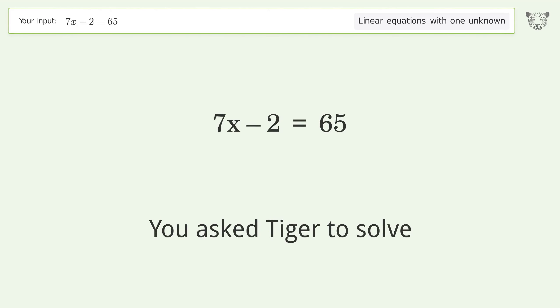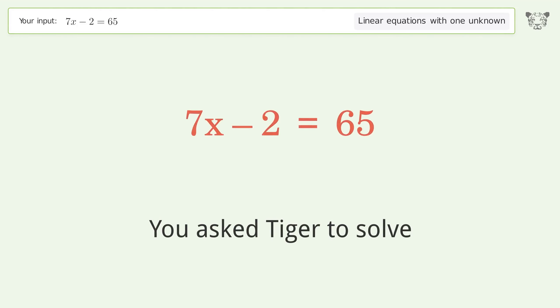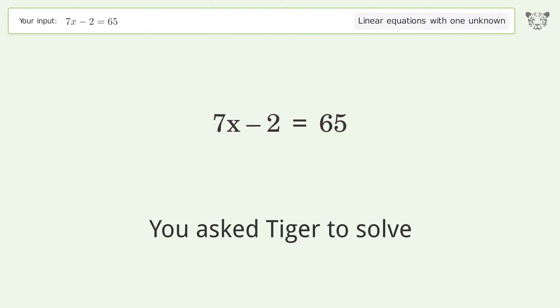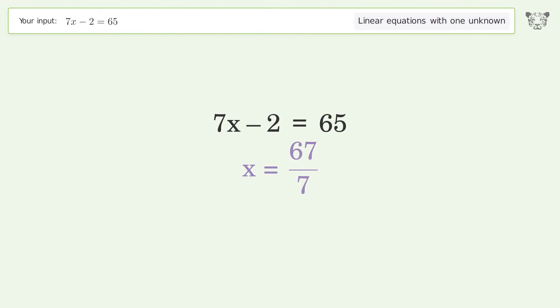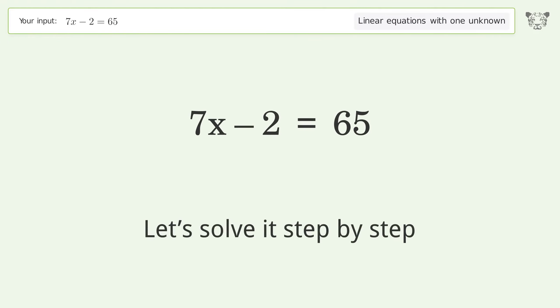You asked Tiger to solve. This deals with linear equations with one unknown. The final result is x equals 67 over 7. Let's solve it step by step.